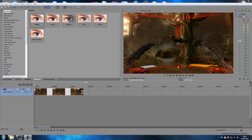Hey guys, welcome back to another Sony Vegas tutorial. Today we're going to go into the basics of how to add text in Sony Vegas. Since we're going to be doing it, we're going to be doing it Vegas for Gamers style — we're going to make another track and do some other stuff to it just to make it look awesome.